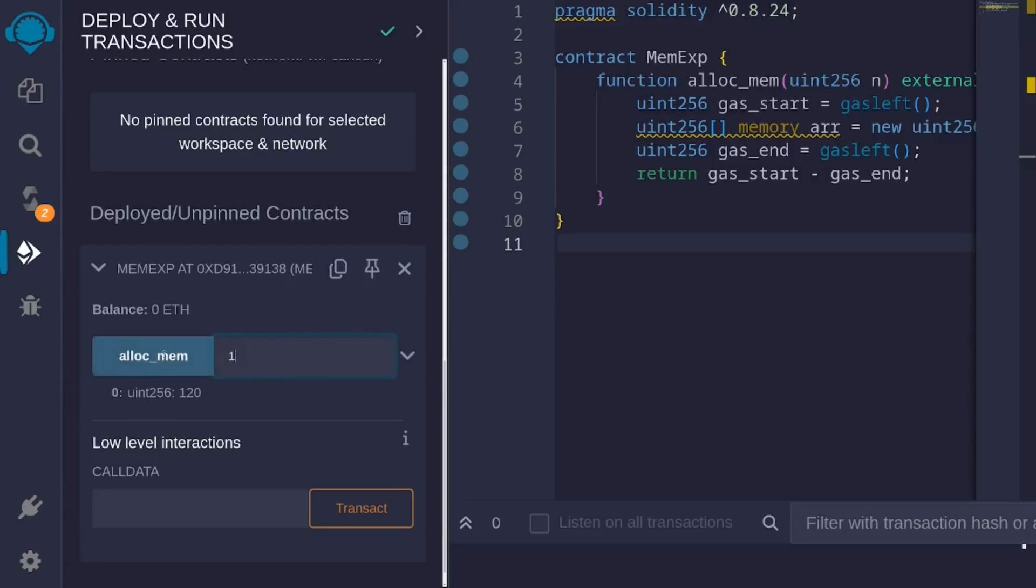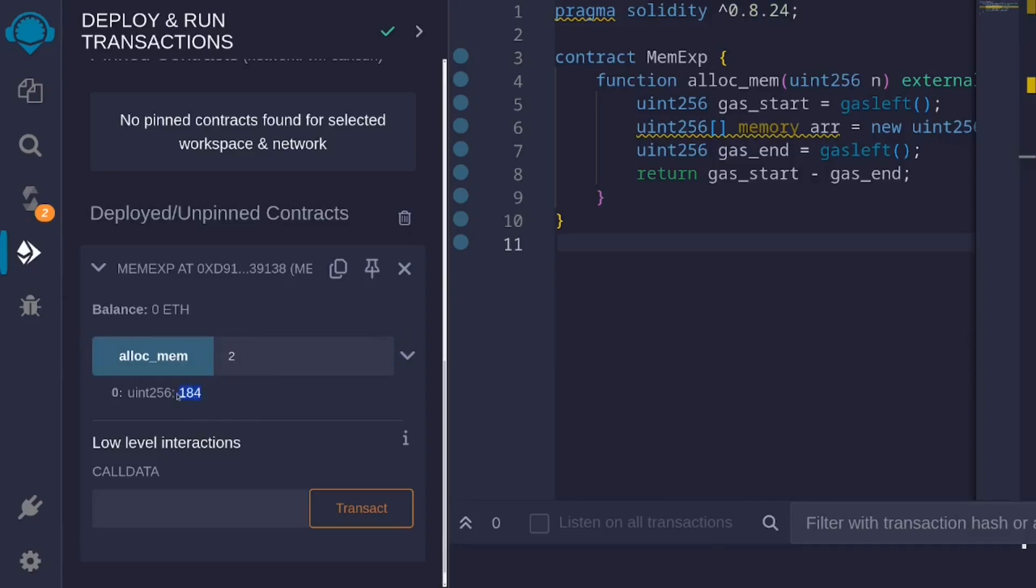How about size 1? With size 1, it will cost 178 gas. And then, how about 2? For 2, it will cost 184. I'll keep doing this for different numbers of n. And then afterwards, I'll plot the results on the graphing calculator.